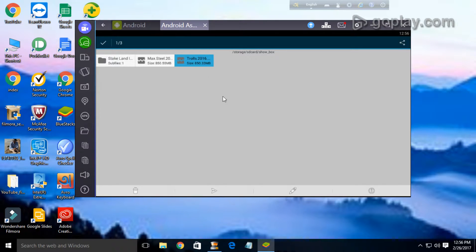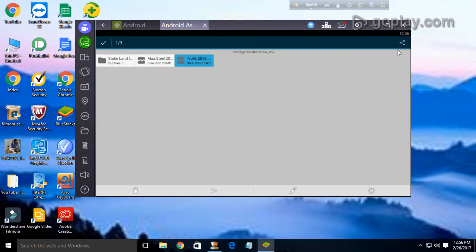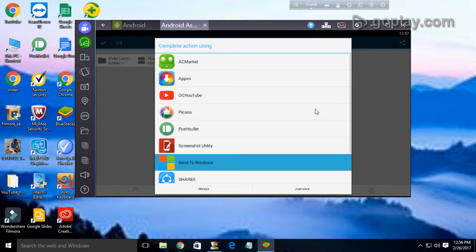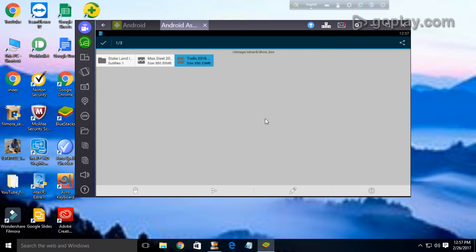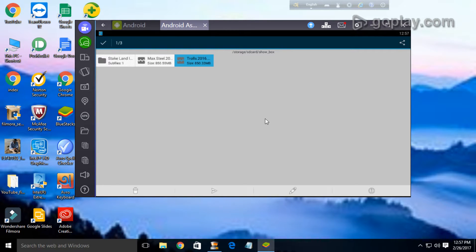Now if we want to transfer any video, it's very easy. Just select it and here it is, the share option. If we select, then send to Windows just once, and now we have to wait for some moment.